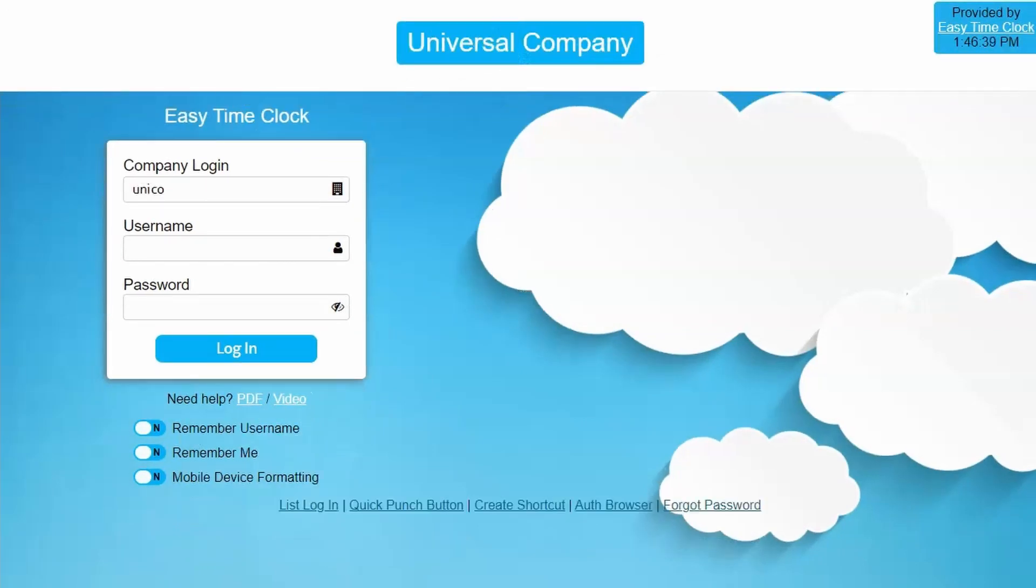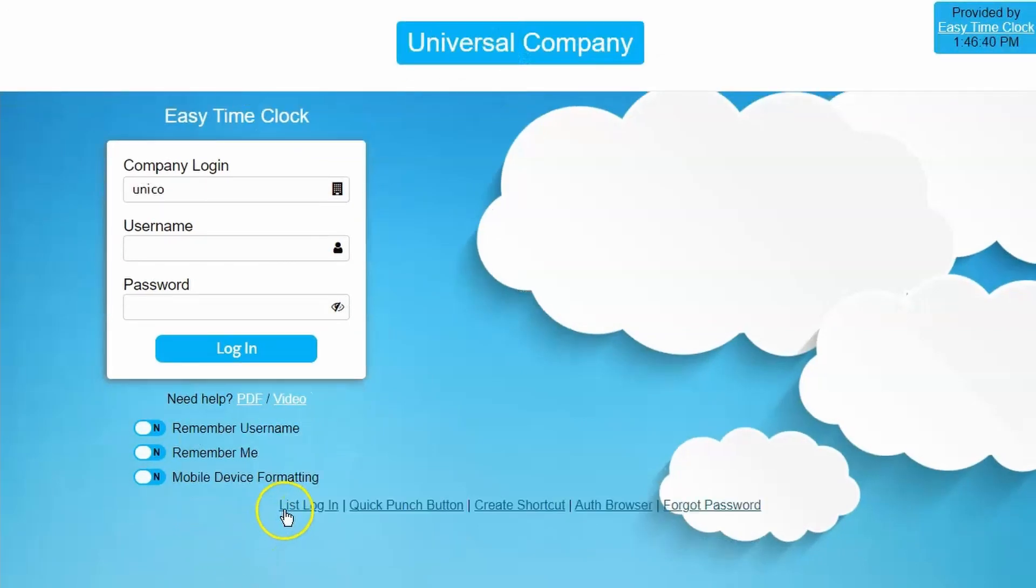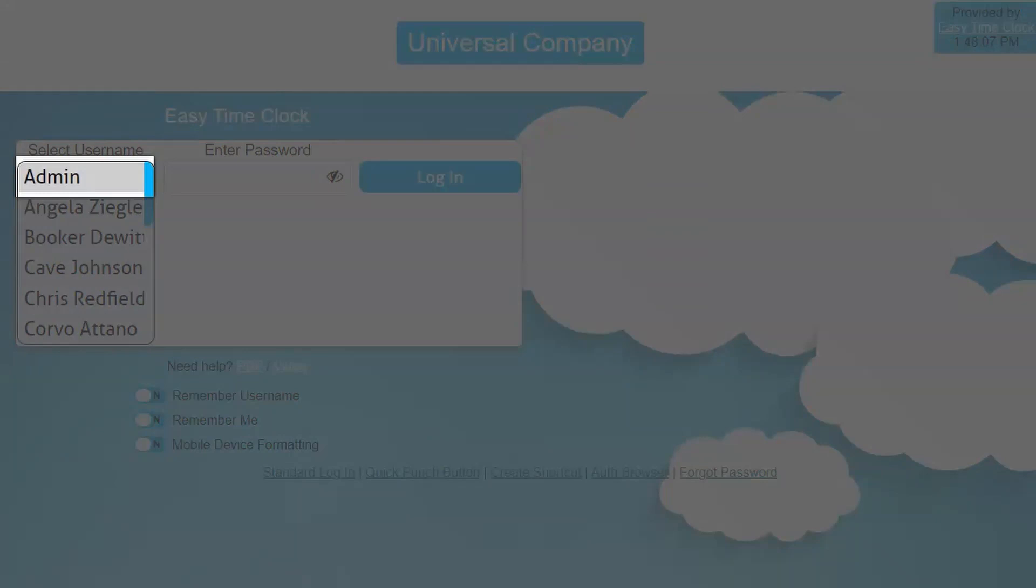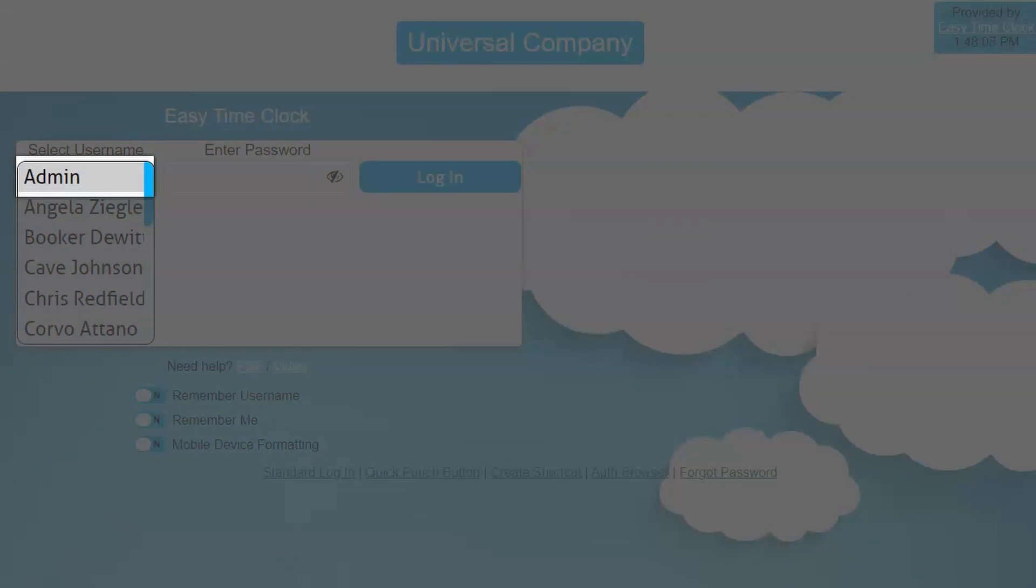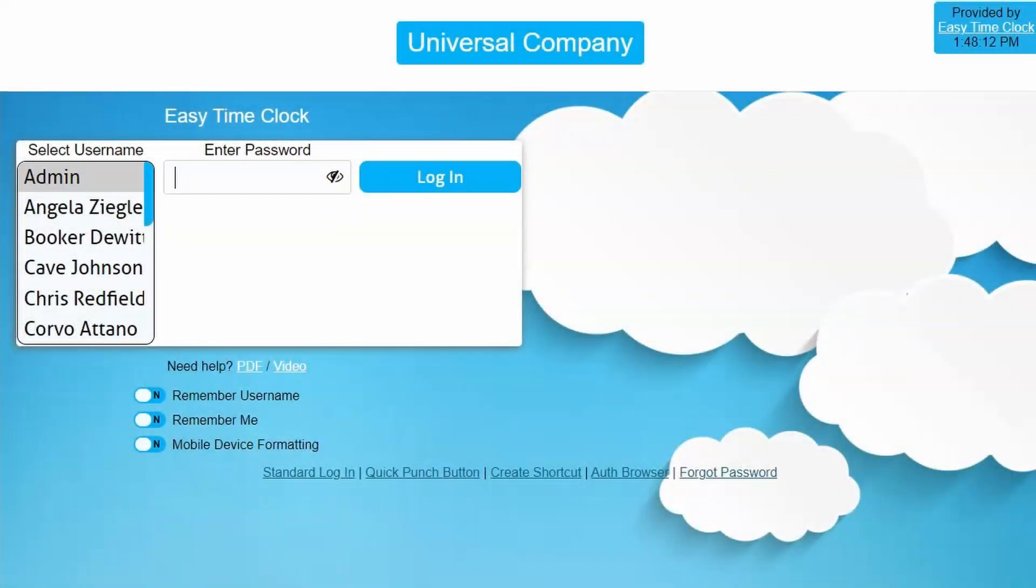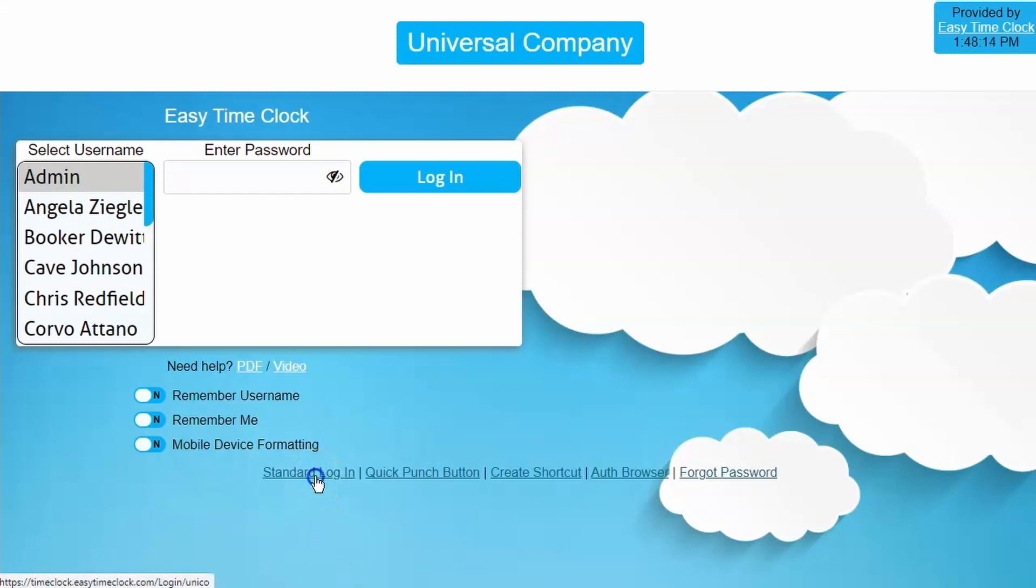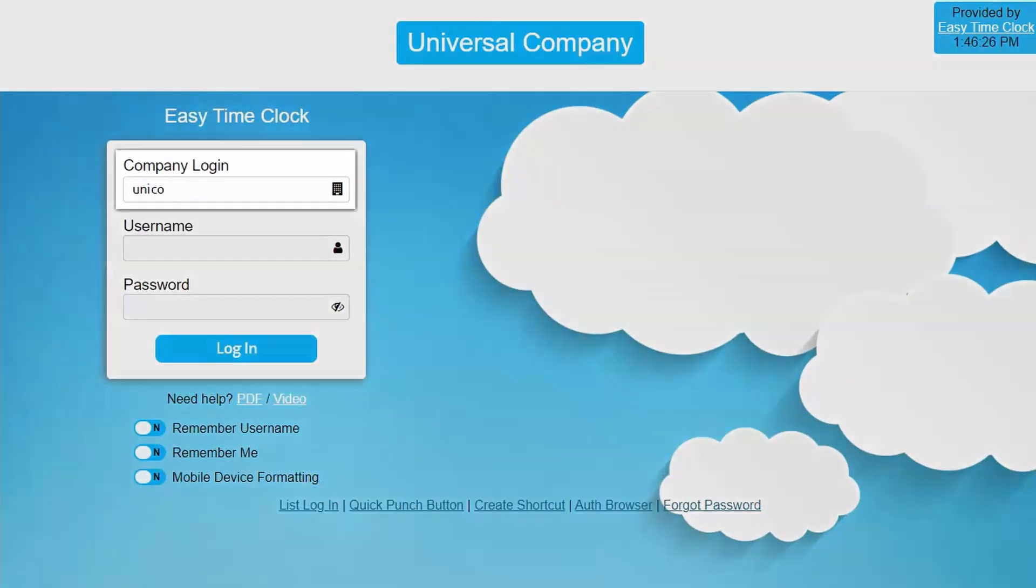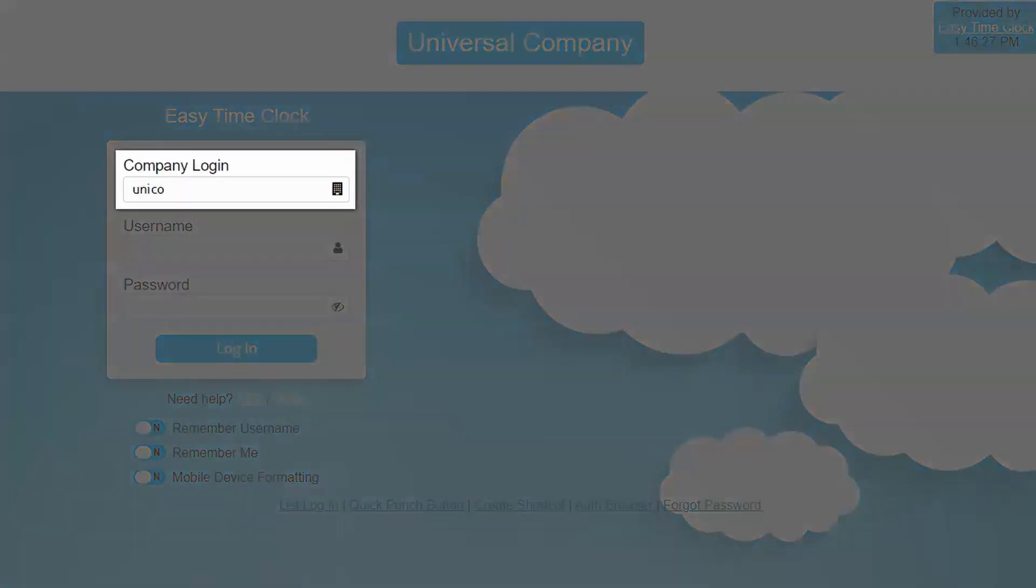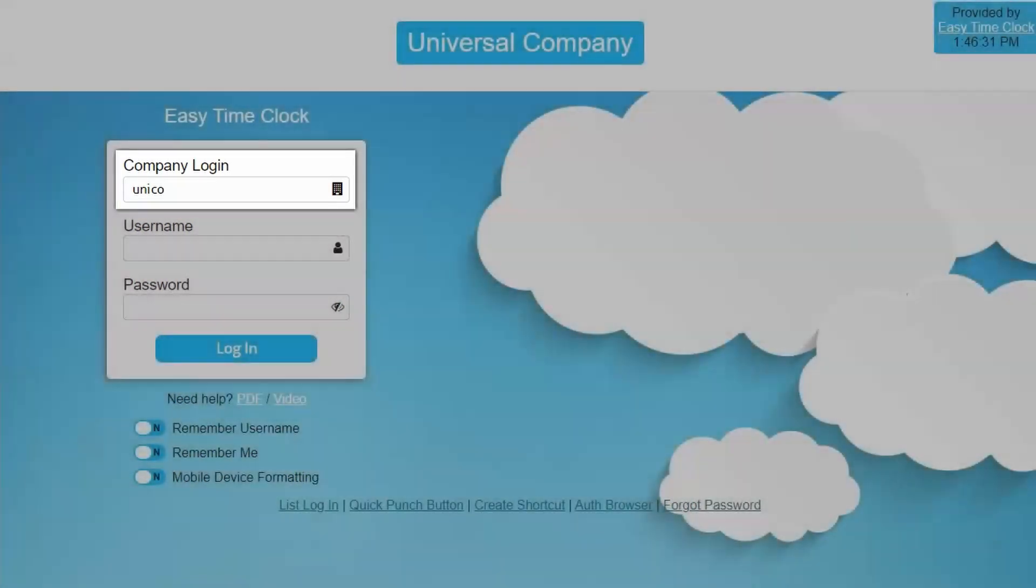Once your account is created, an admin username is also created. This username is what you will always use to manage the account. The admin and all employee usernames will use the same company login, a unique company identifier that you create upon setup.